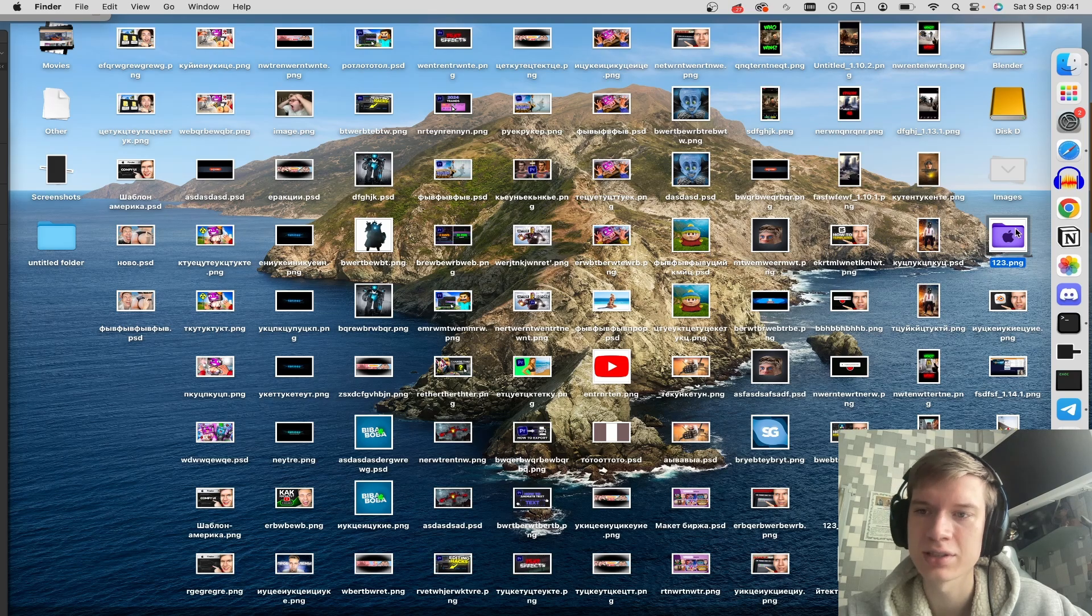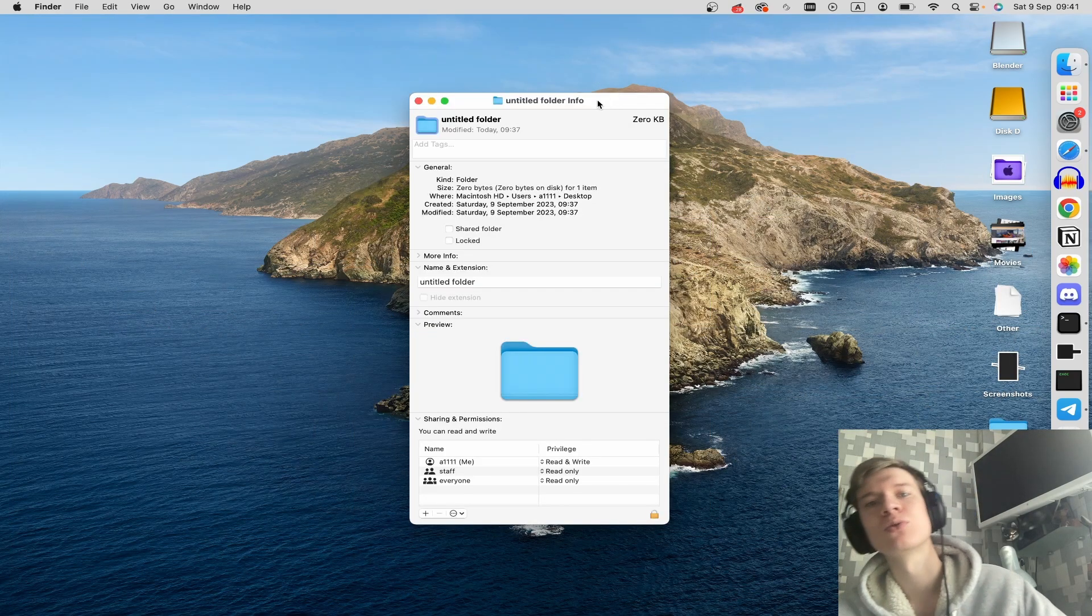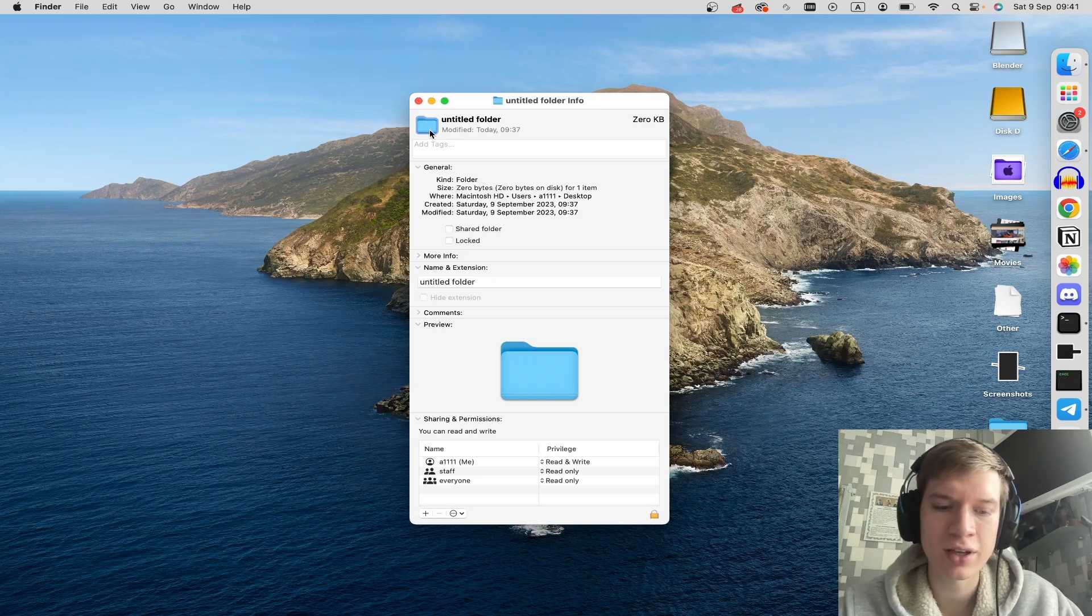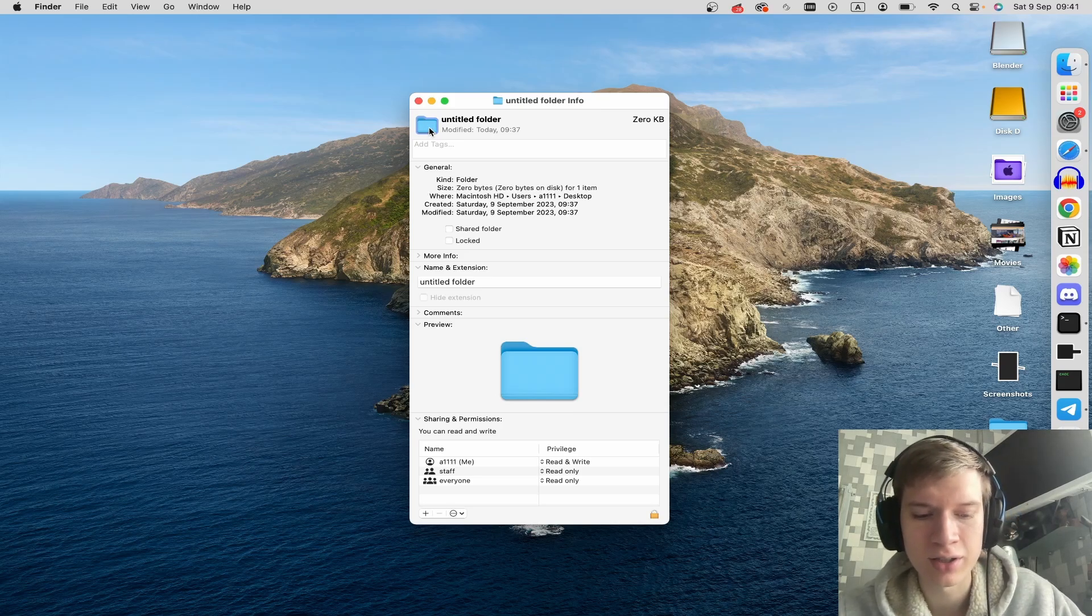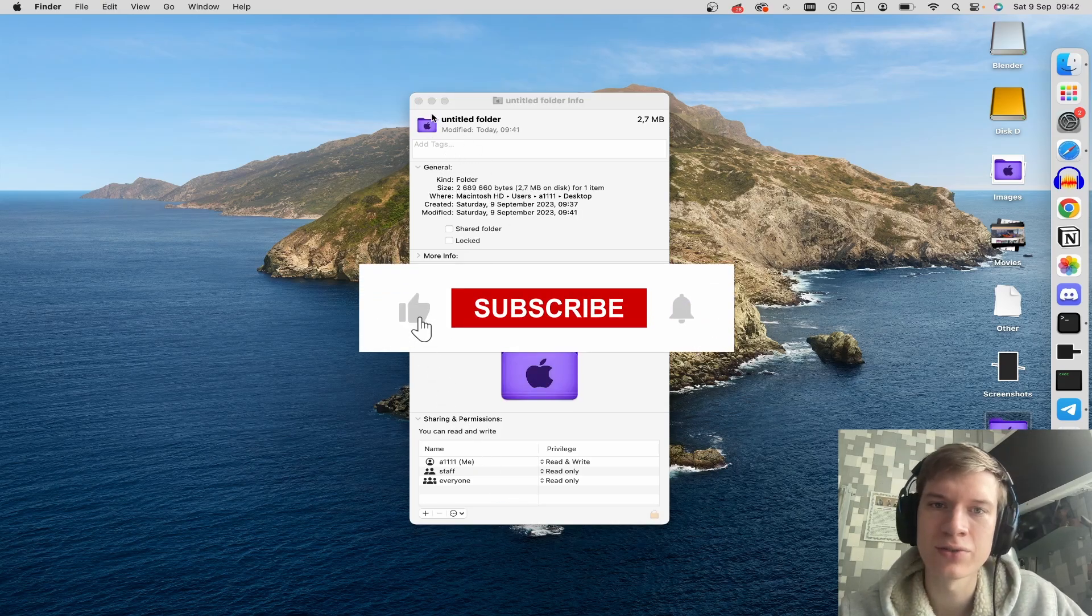Return to the folder info window, click on the icon here again, and press Command V.